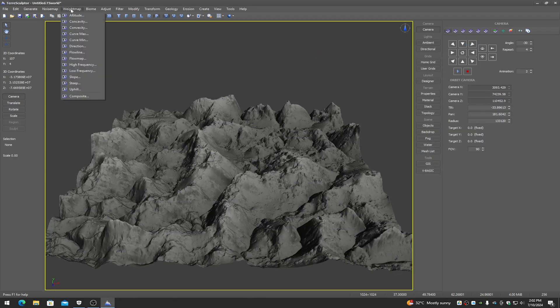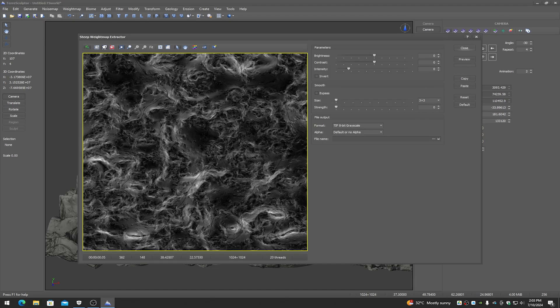The next menu is the weight maps. Weight maps are usually used after you've got your final terrain set up. What the weight maps do is extract slope information, direction information, and altitude information that's used for creating splat maps or, for example, layer weight maps in Unreal Engine. Here I'm looking at all of the steep terrain — the whiter the color is, the steeper the section of terrain.